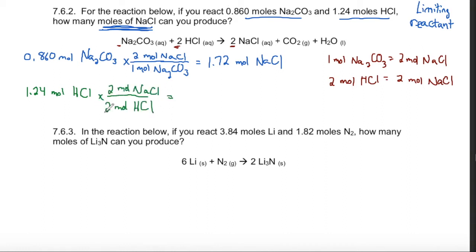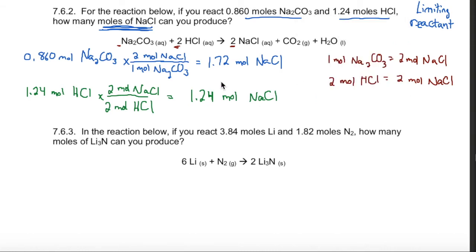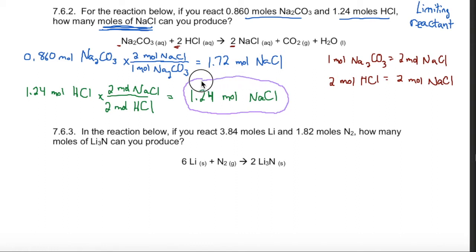Using the second relationship with hydrochloric acid on the bottom, we get 1.24 moles of sodium chloride. We have enough sodium carbonate to make 1.72 moles, but only enough hydrochloric acid to make 1.24 moles of sodium chloride. So we're going to run out of hydrochloric acid first, and when that happens we're done making sodium chloride. The answer is 1.24 moles, and we'll still have a little bit of sodium carbonate left over.